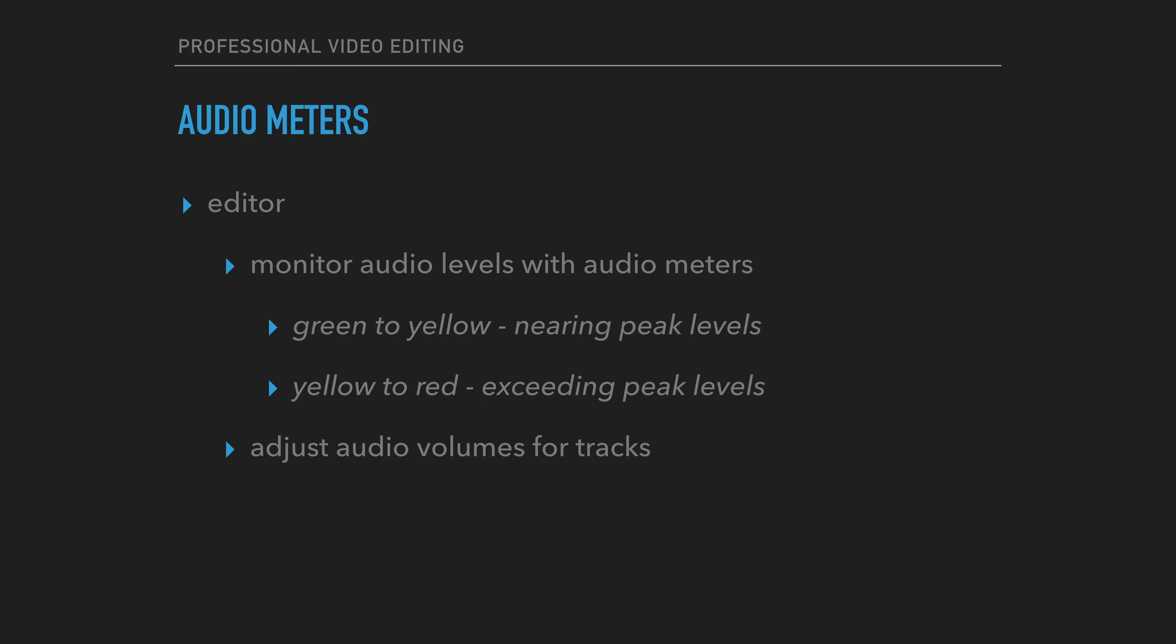If the meters change from green to yellow, that means the audio clip is nearing peak levels. If the meters change from yellow to red, this means the sound is exceeding peak levels. The editor must adjust the audio volumes for the individual tracks and monitor the resultant overall mix level throughout the sequence to ensure that the audio track does not distort and clip.